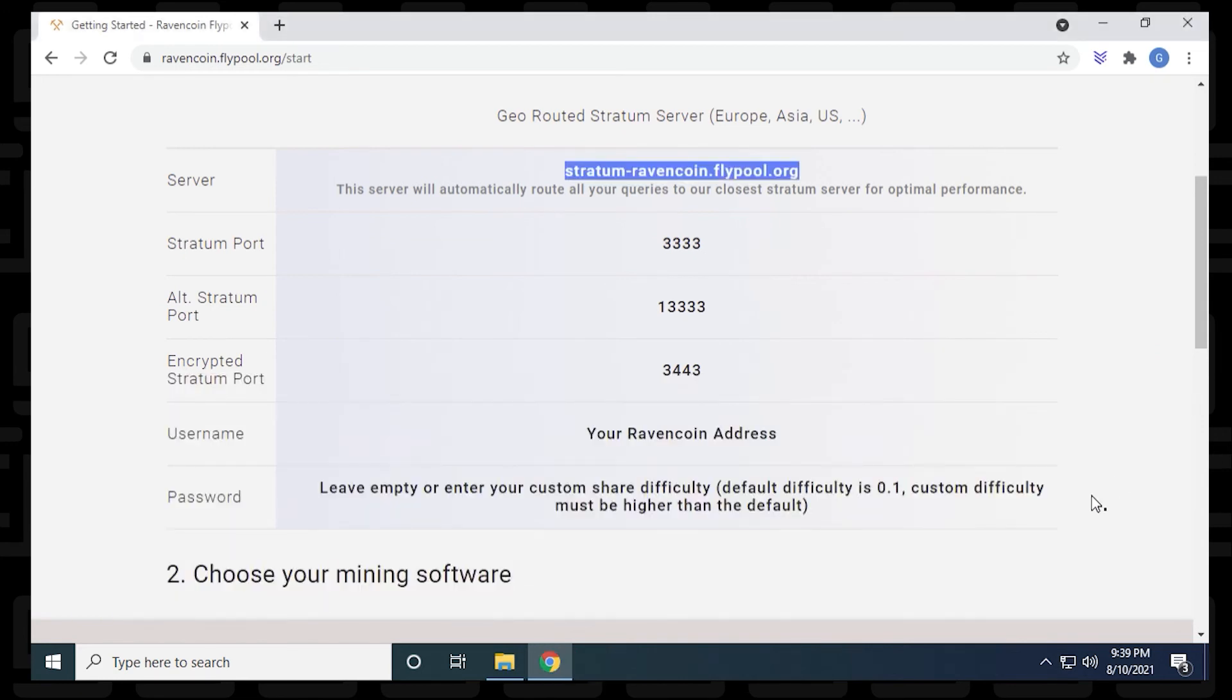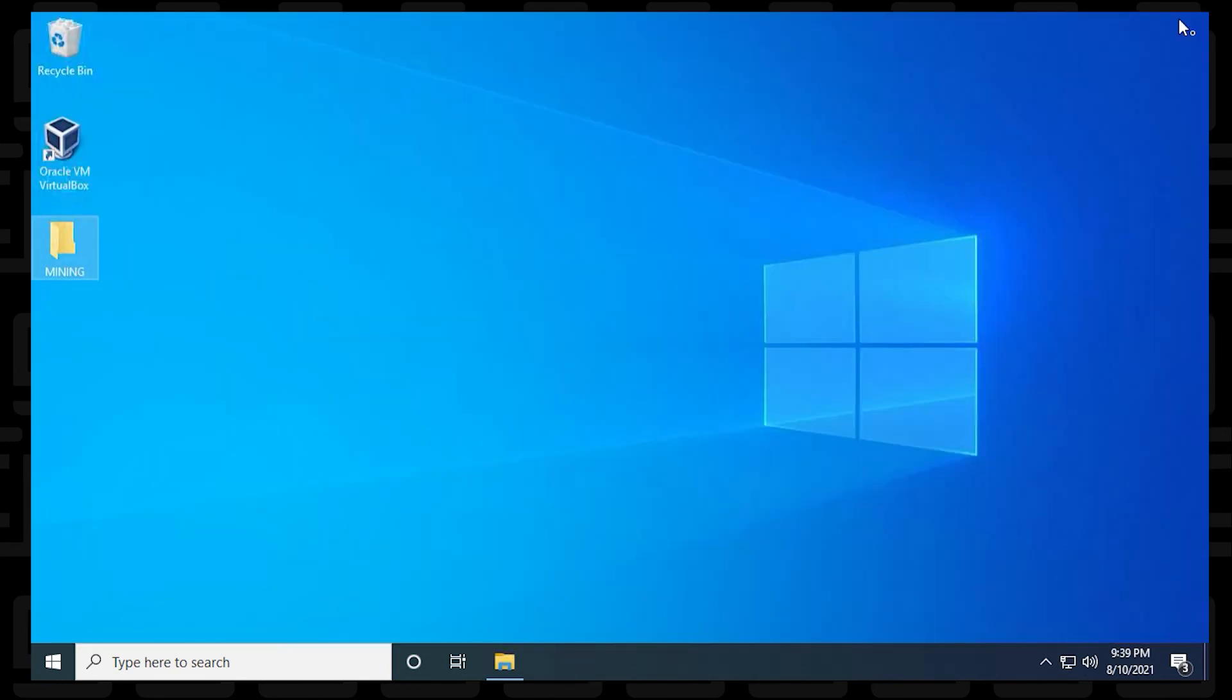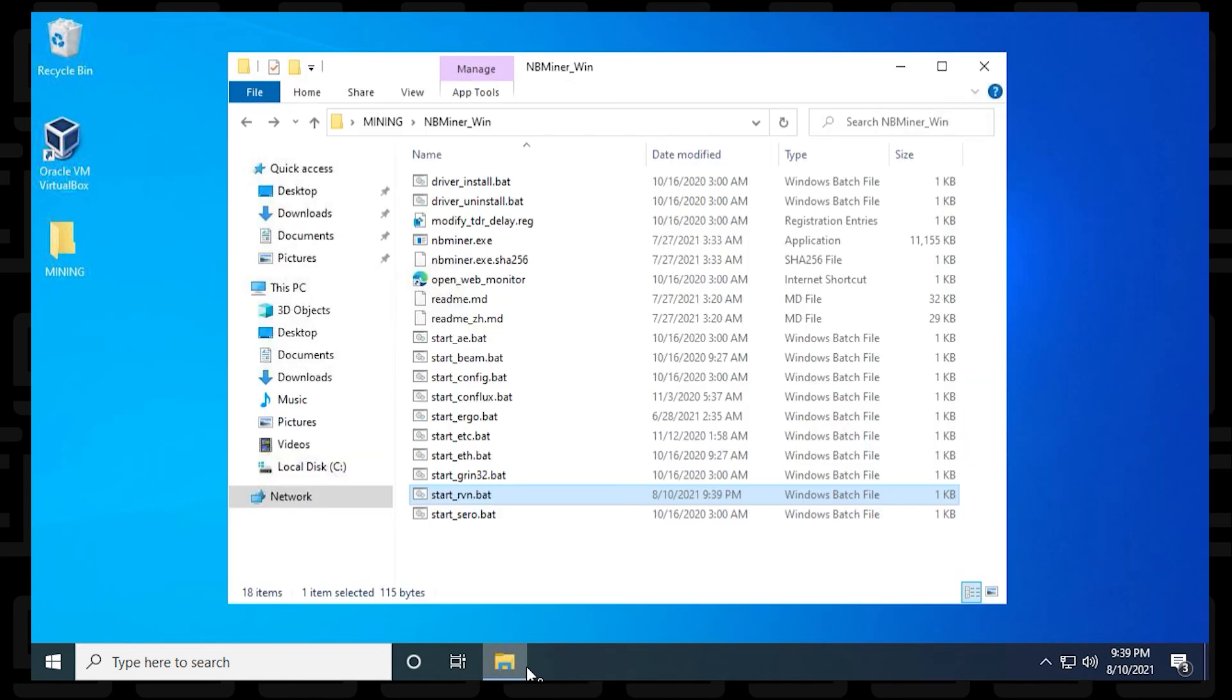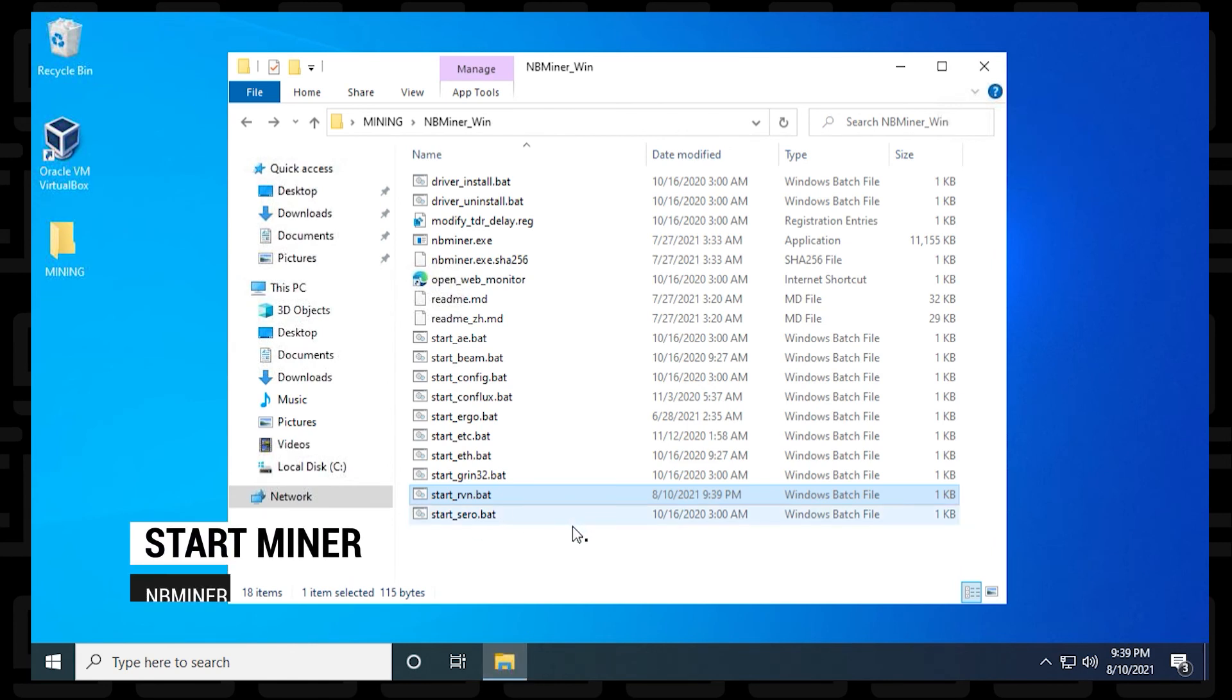And that's basically it. So we've configured the miner to run on fly pool. And now we get to run it. And the next thing that we need to do to run it is just open up this batch file by double clicking on it.